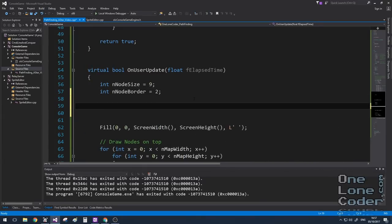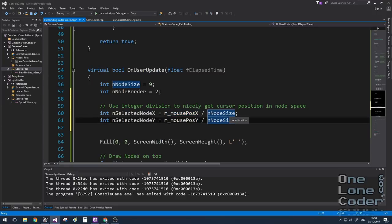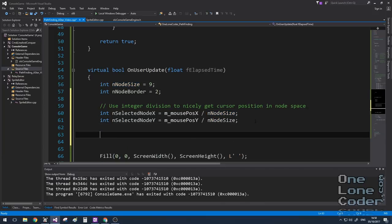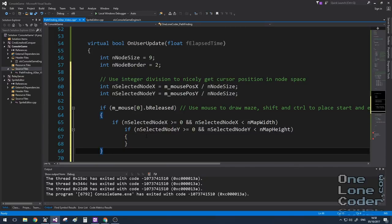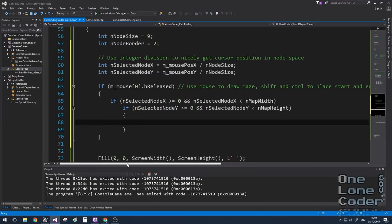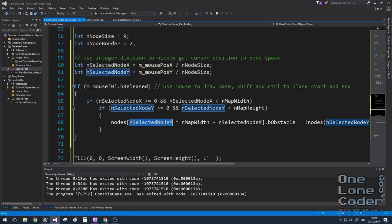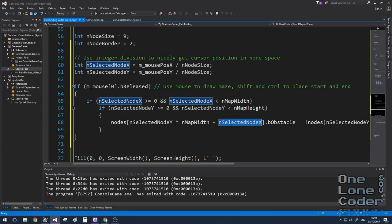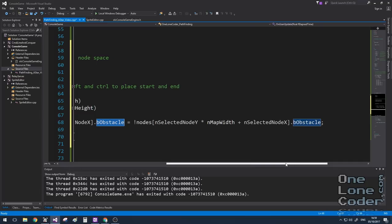To specify nodes as obstacles, I'm using the mouse. I take the mouse position in pixel space and use integer division to get the node coordinates — integer division removes the remainder. If the left mouse button has been released (set for only one frame), and the coordinates are valid (between 0 and 16), I set the node's obstacle flag to the inverse of what it already is, toggling it on and off.